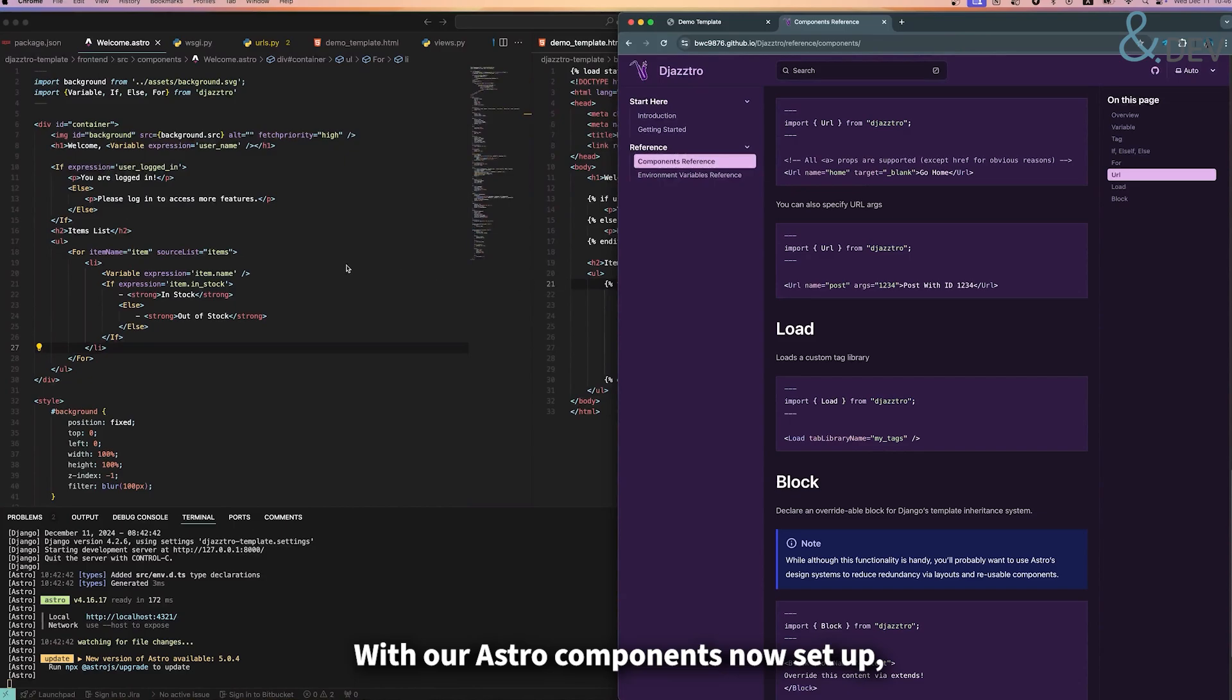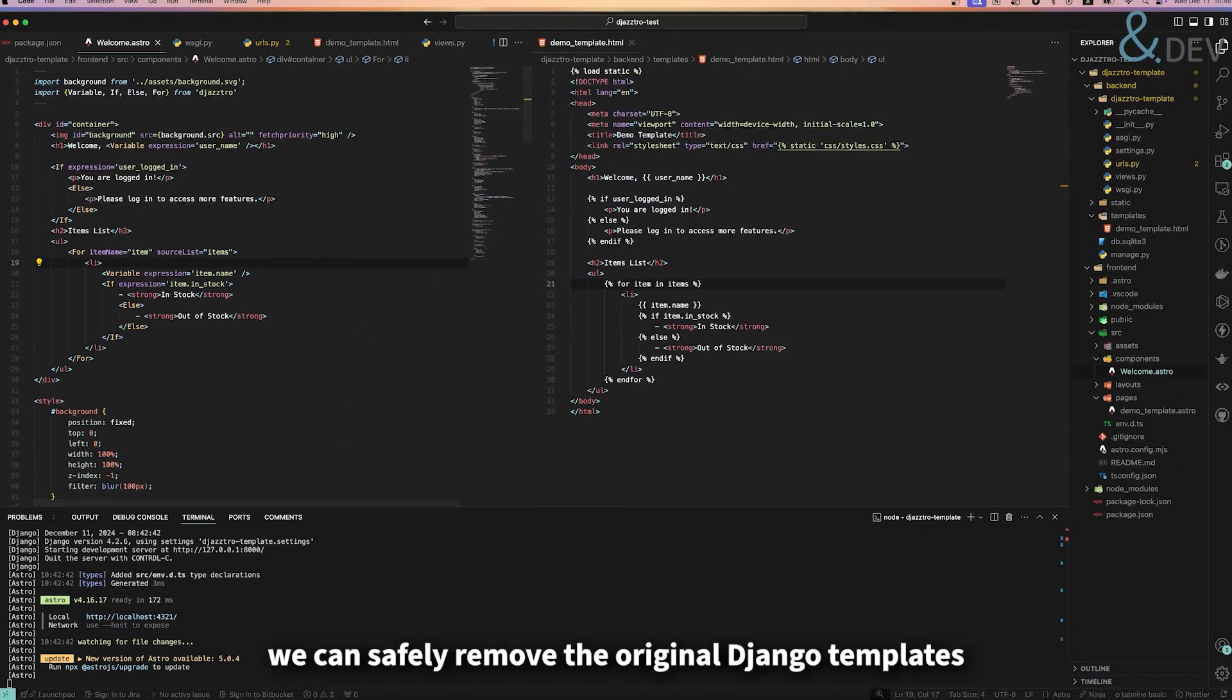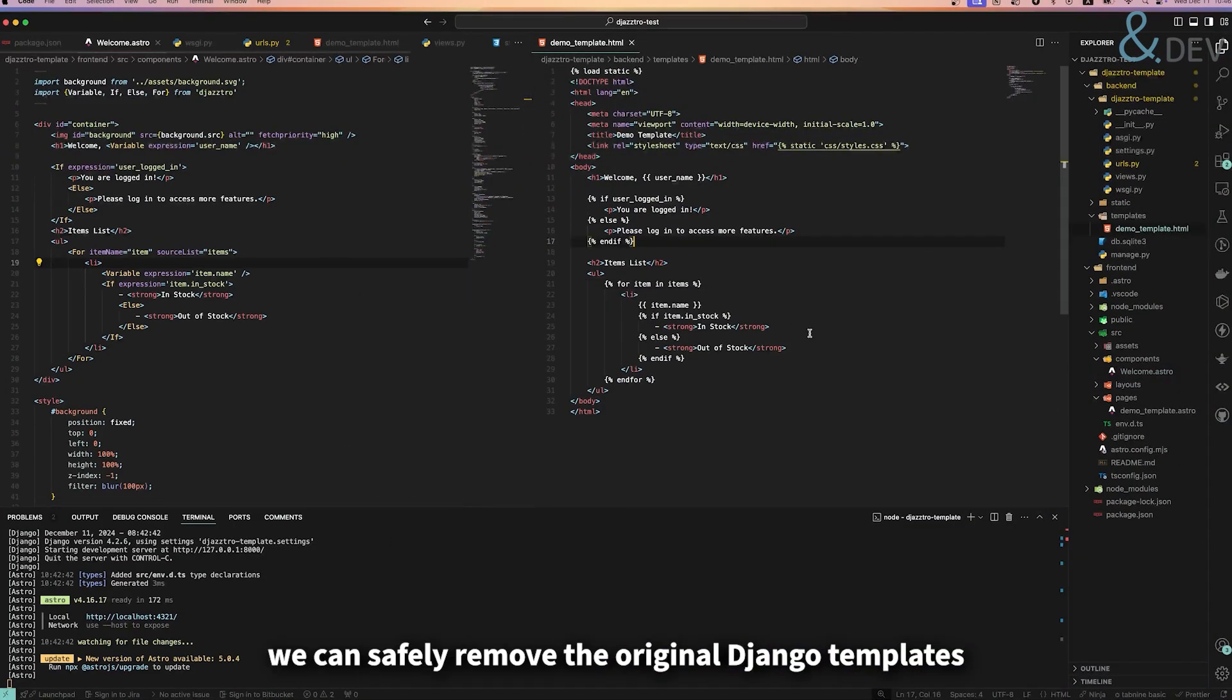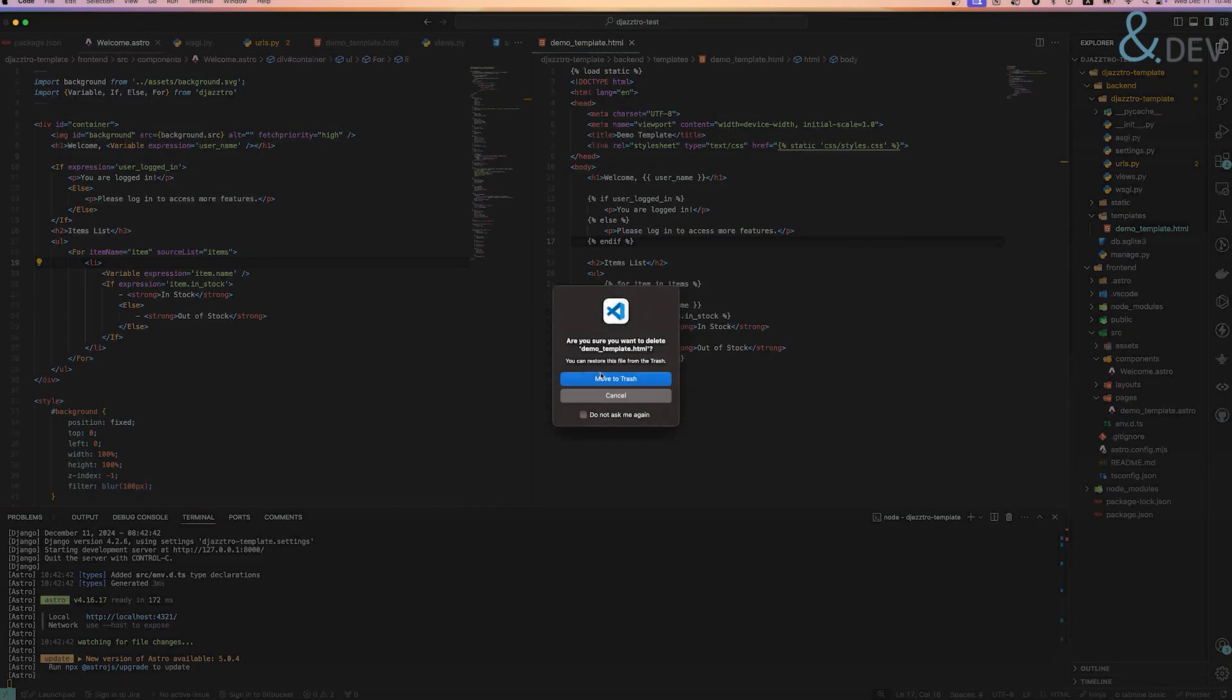With our Astro components now set up, we can safely remove the original Django templates as they're no longer needed.